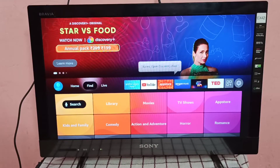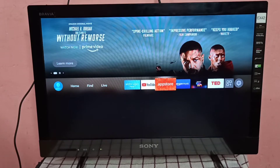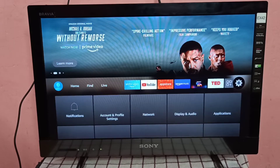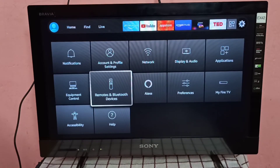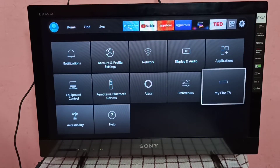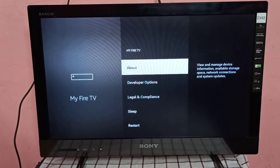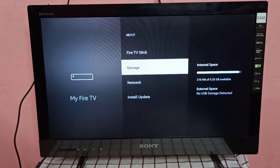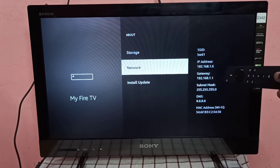Hi guys, this video shows how to find the IP address. Go to Settings, then select My Fire TV, then go to About, then select Network. On the right side you can see the IP address here.